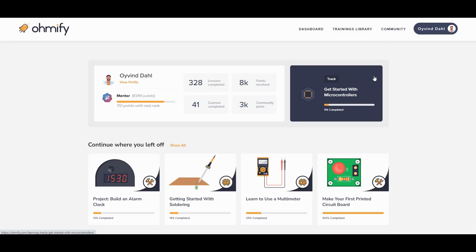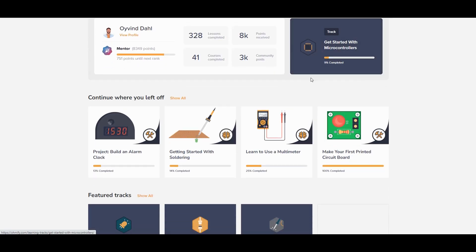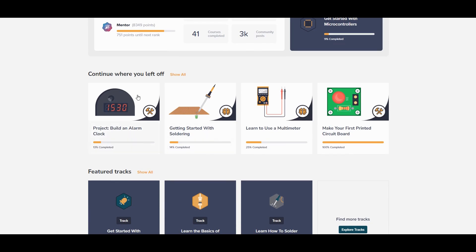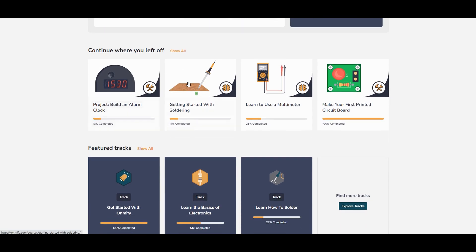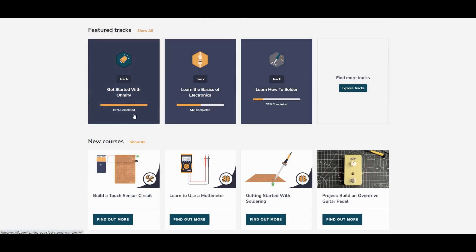Then comes the section with the latest courses you've been working on. This way you can easily jump back in to a specific course. As you scroll down you can see a section of featured tracks and a section with the newest courses.